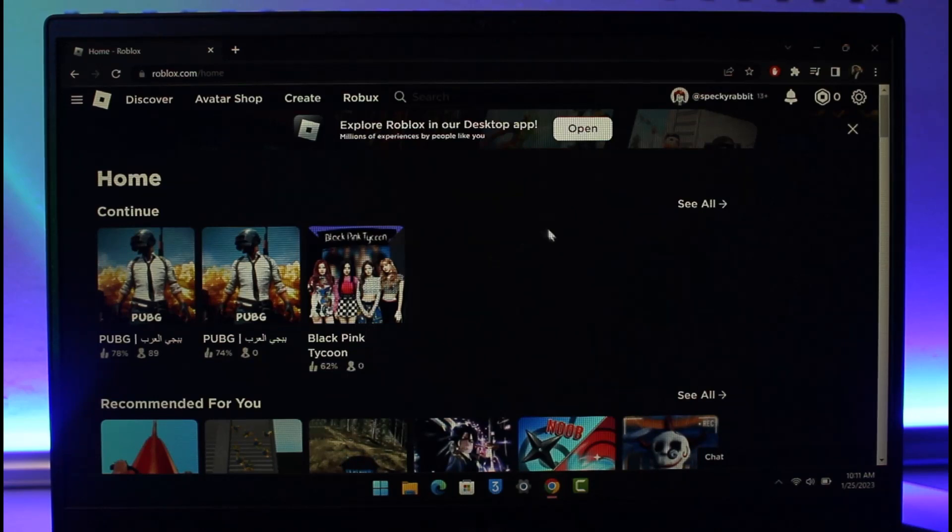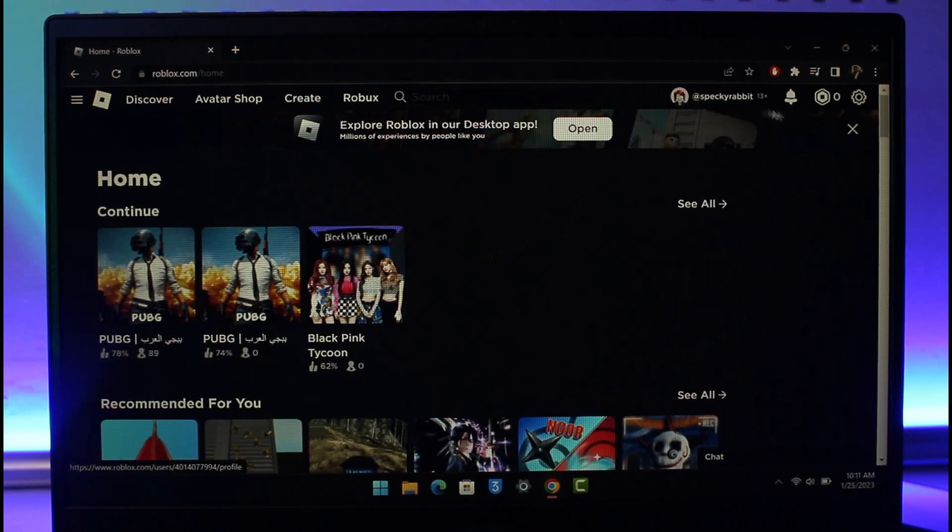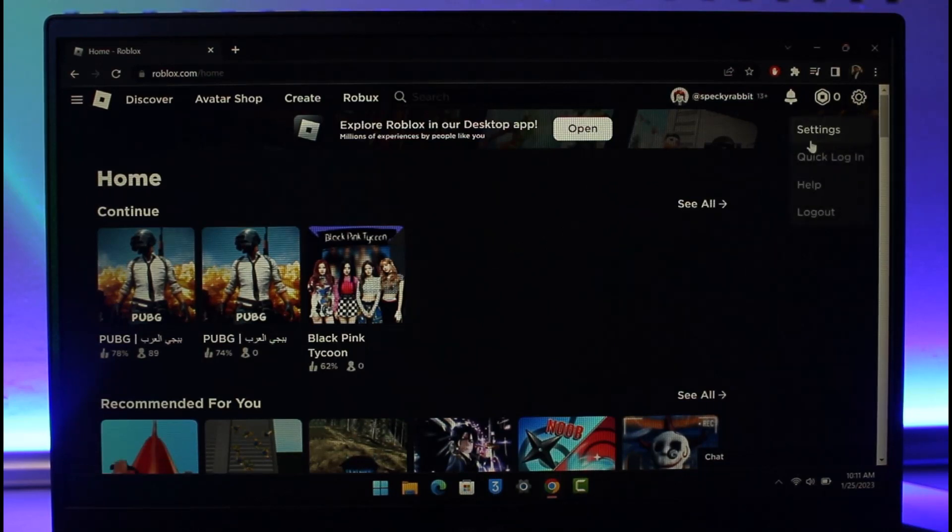For me, for example, I'll show you I'm logged into Roblox and then I'll click on the gear icon from the top right and here I'll go to the option that says settings.